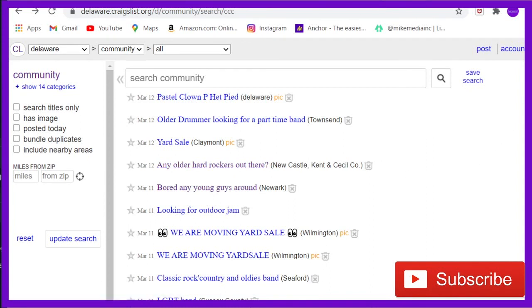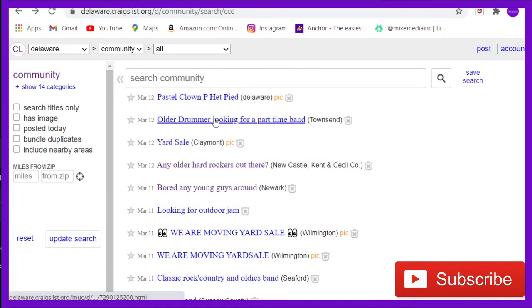Oh, LGBTQ band. We need to put this person, this person, and this person together. Let's see if they can make that happen. Alright.